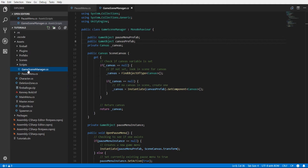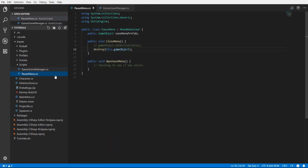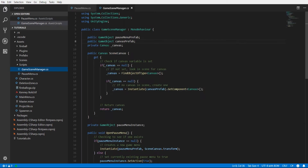Actually, we're going to take the GameSceneManager script and turn that into a singleton object — not the pause menu script, which will still be attached to the pause menu prefab. But for the GameSceneManager, anything that's a manager is something we want to have a global presence within the game, so it's a perfect case for using singleton.